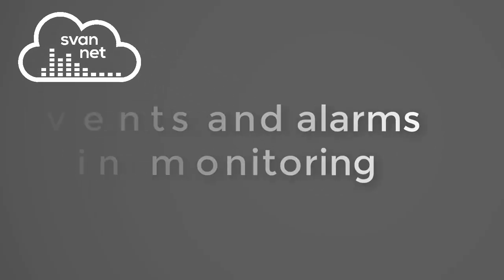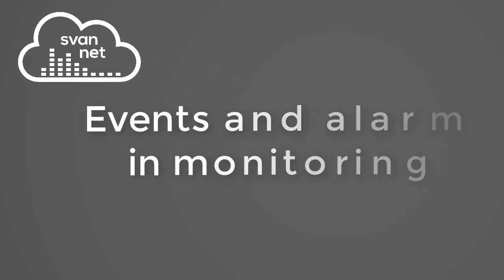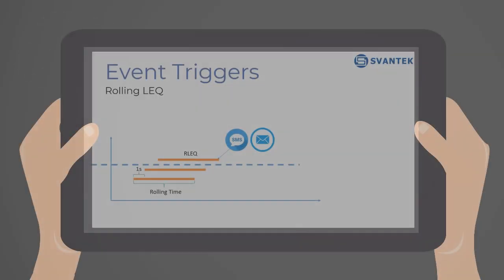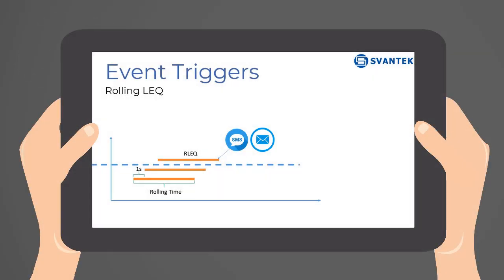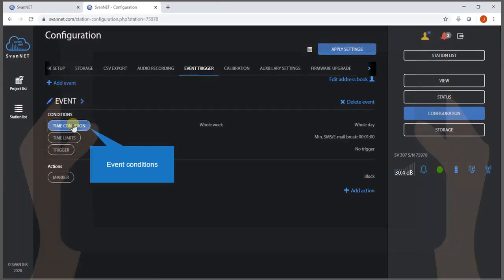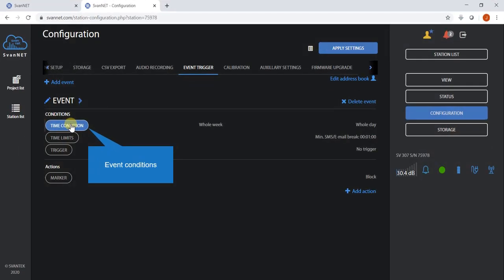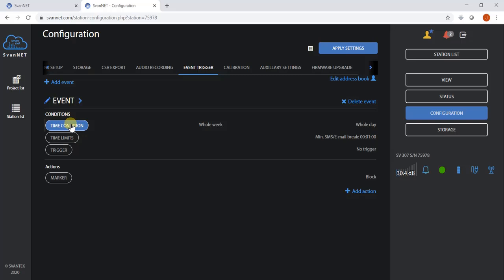Events and alarms in monitoring stations. Rolling LEQ triggers. Rolling LEQ is one of the most common triggers used in noise monitoring.